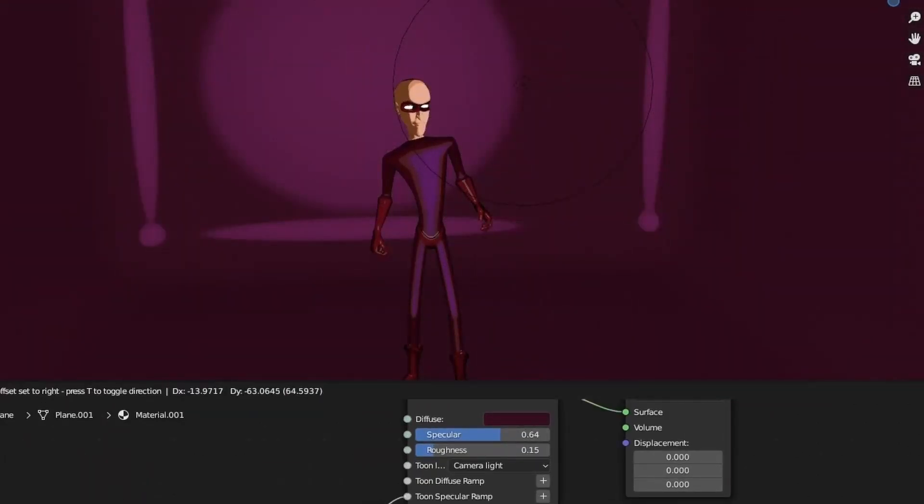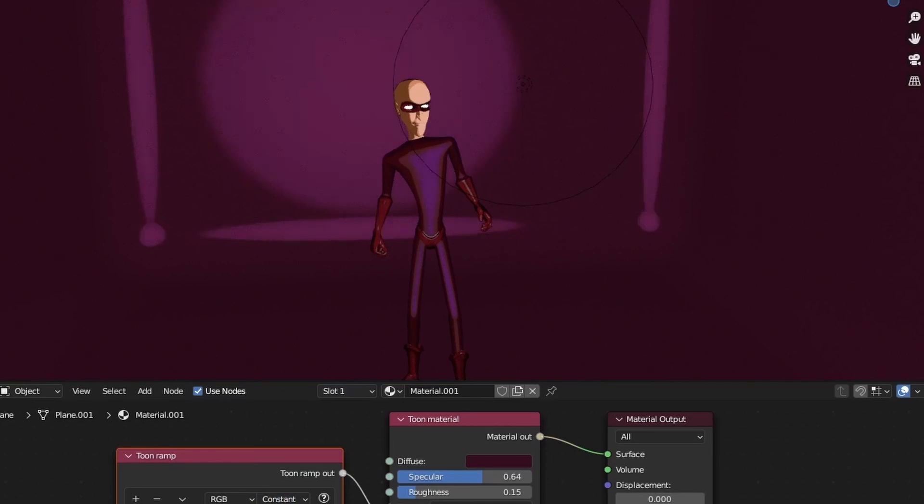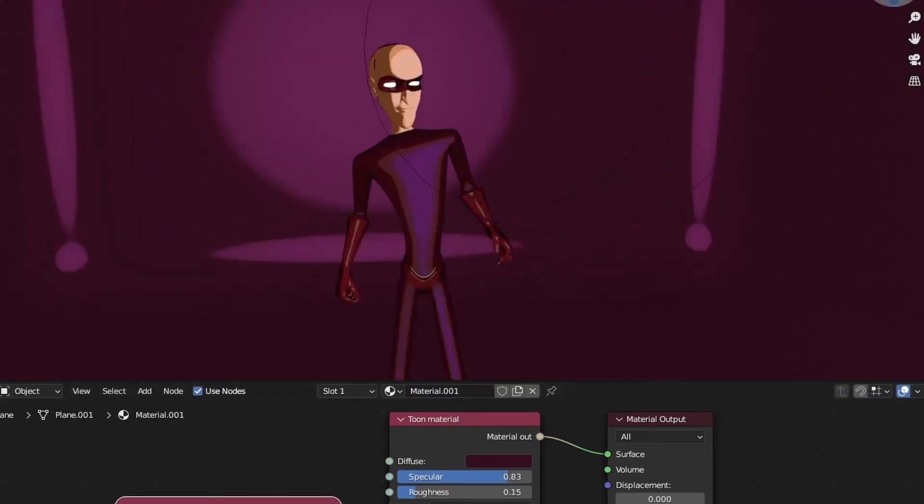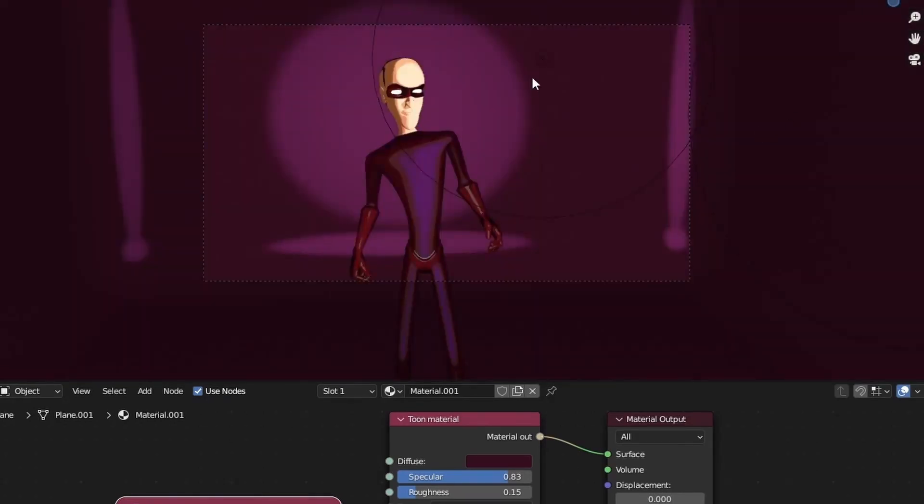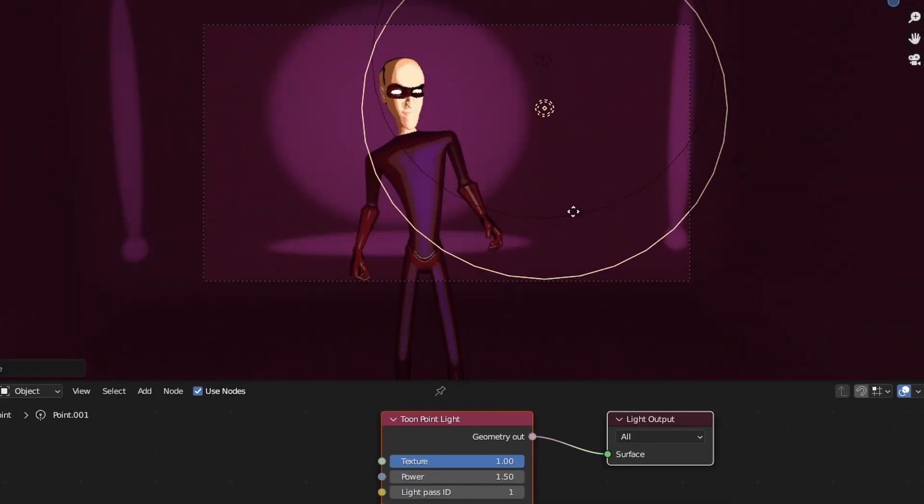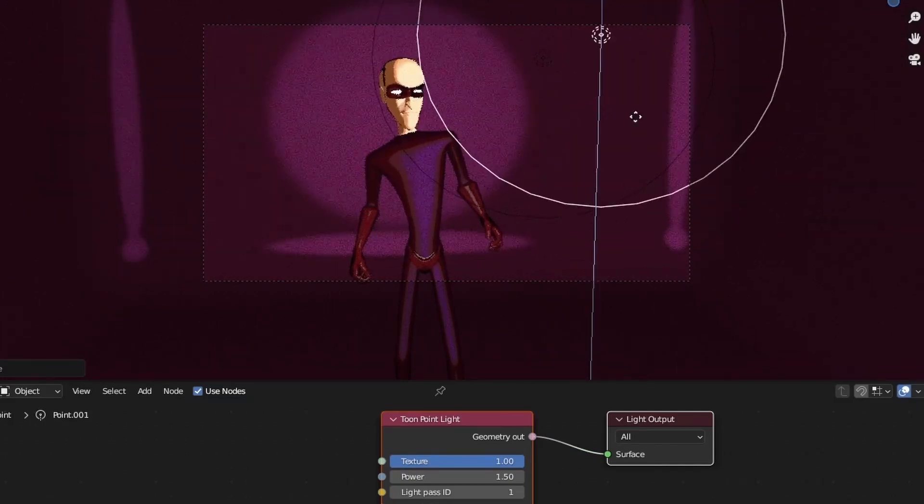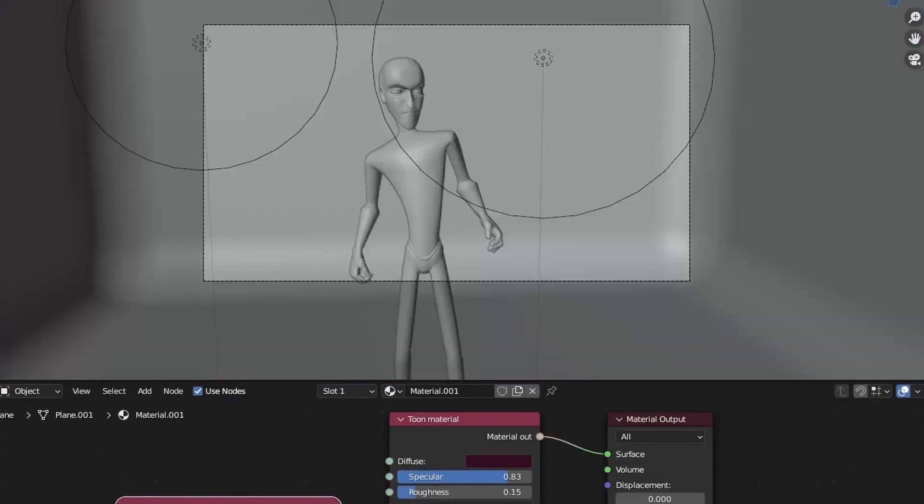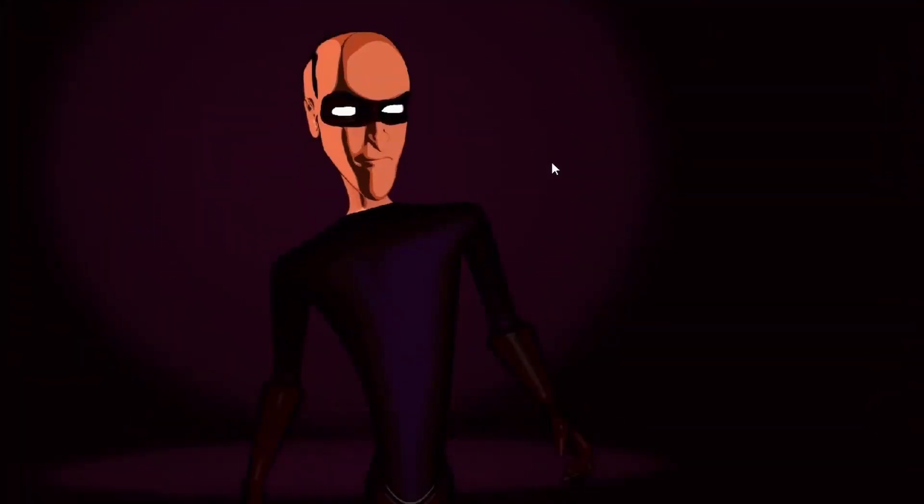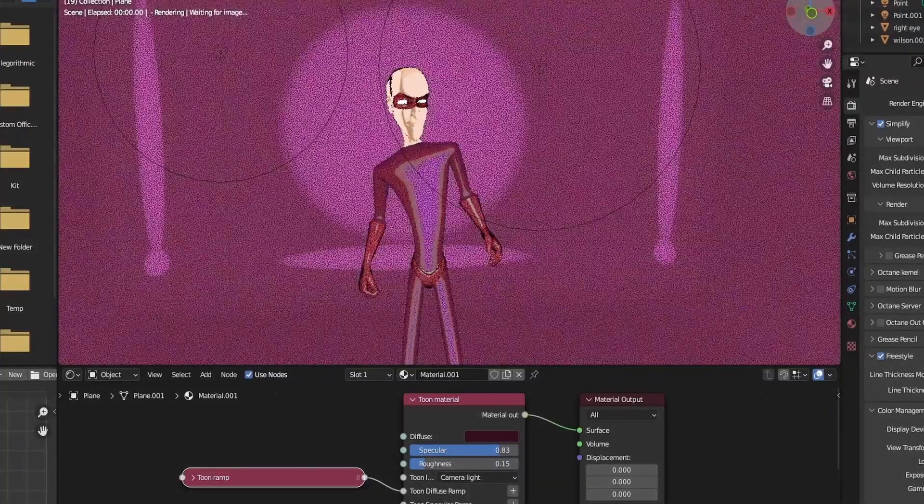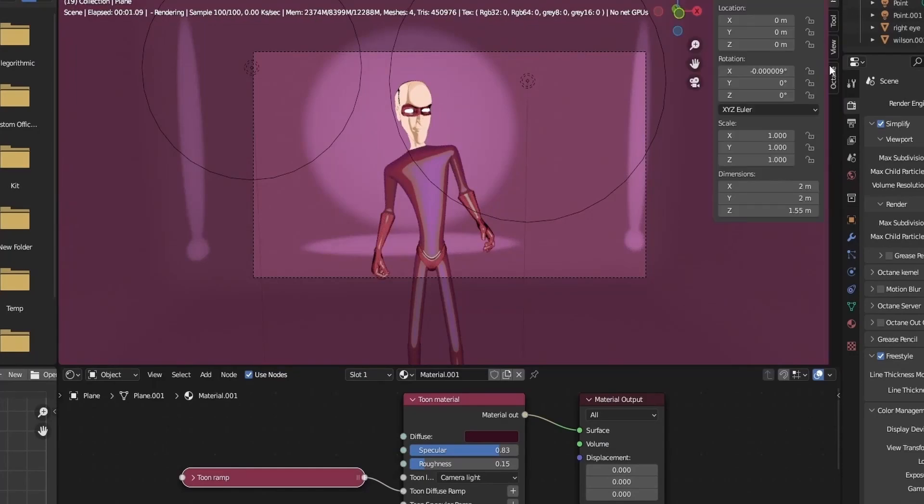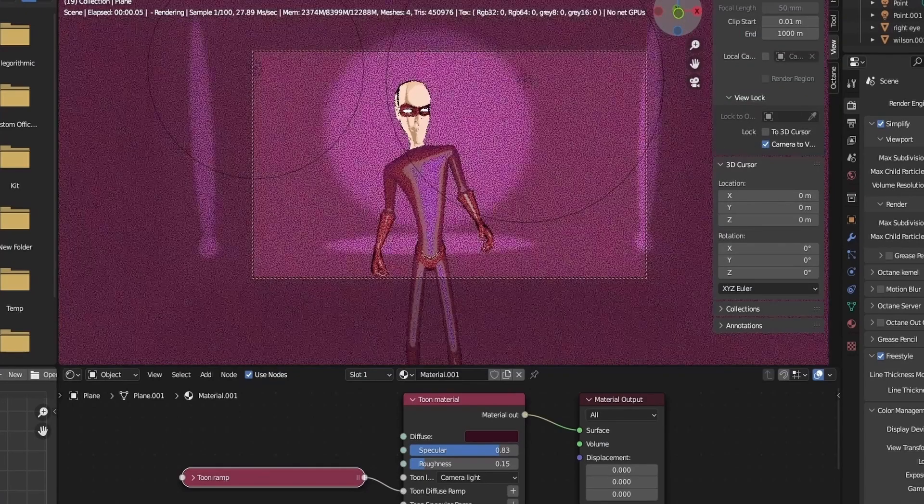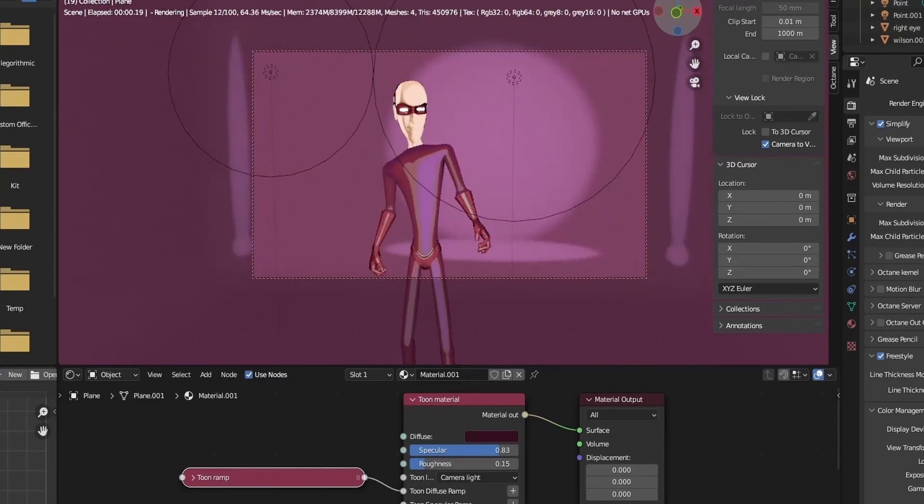And from here on out, it's just compositing and post-processing. Let's take a quick render and see how it comes out. And that concludes our tutorial on how to use Octane Renderer for cel shading in Blender. I hope that you found this guide helpful in creating your own unique and visually stunning characters. Do not forget to experiment with different lighting setups and textures to create your own unique style. Thank you for watching and happy rendering!